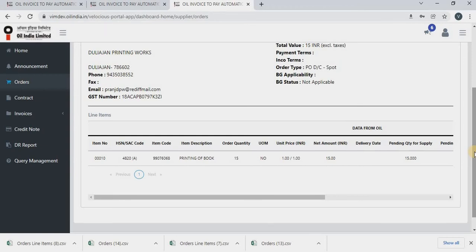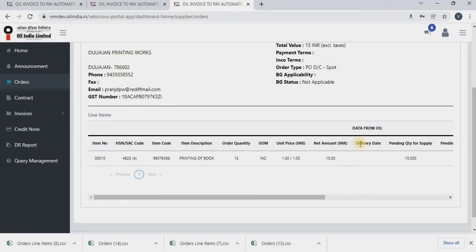Item description will be there. Order quantity will be there. Unit price will be there. Net amount.